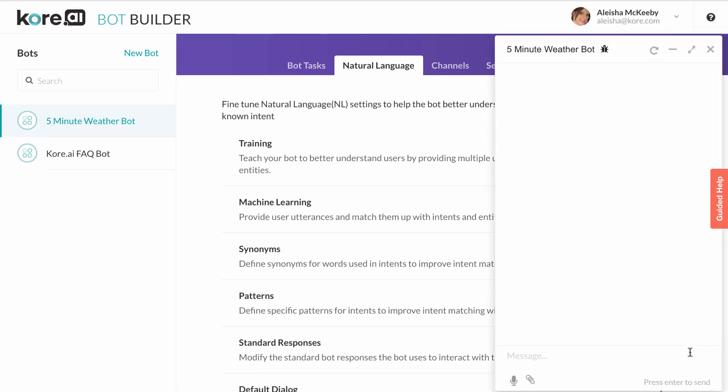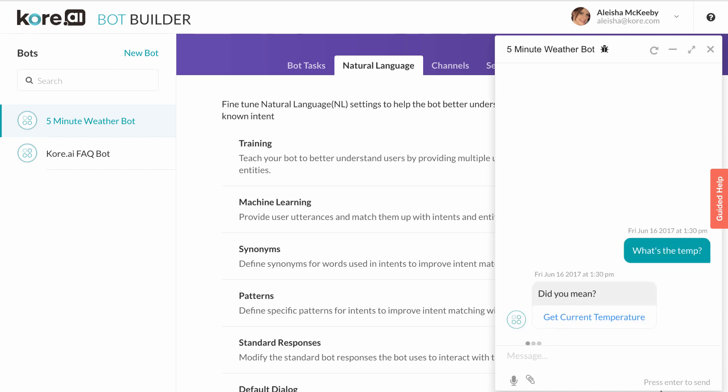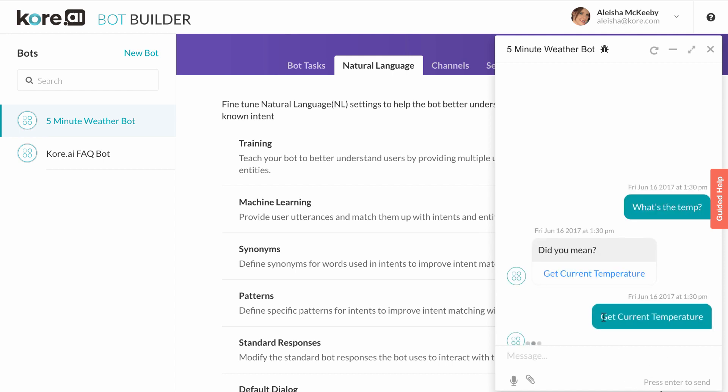I'll go ahead and ask my bot, what's the temp? And you'll notice it now recognizes the intent and matched it to the task, get current temperature.